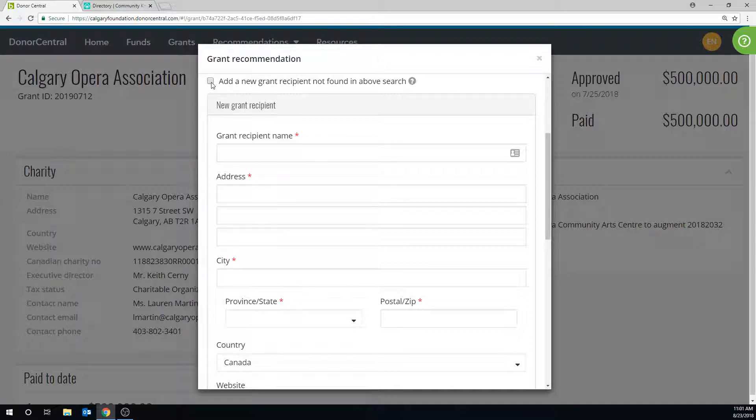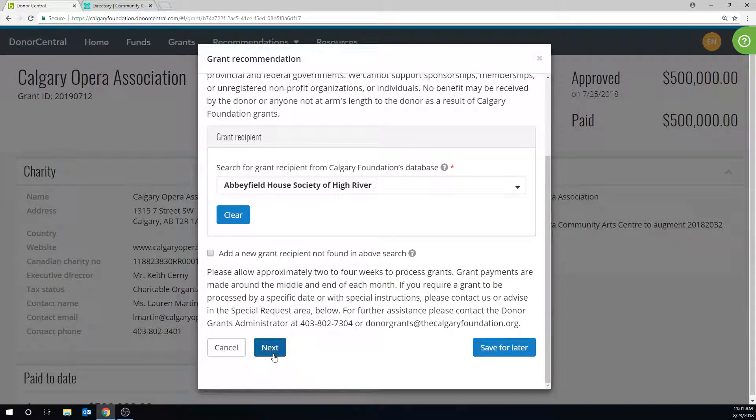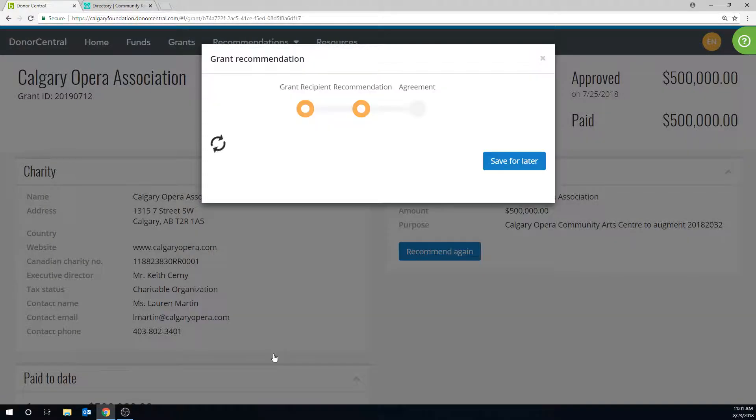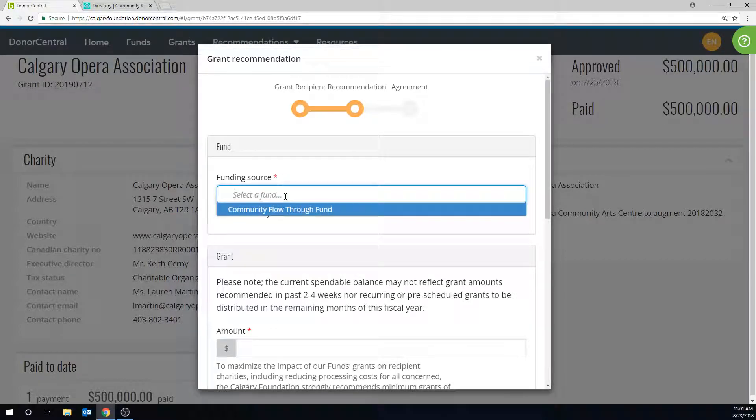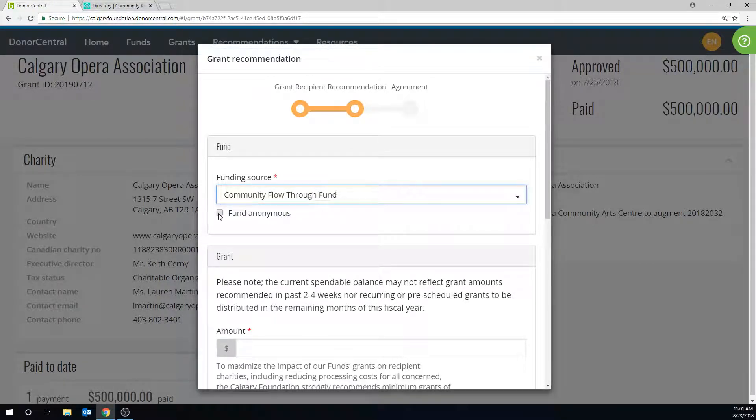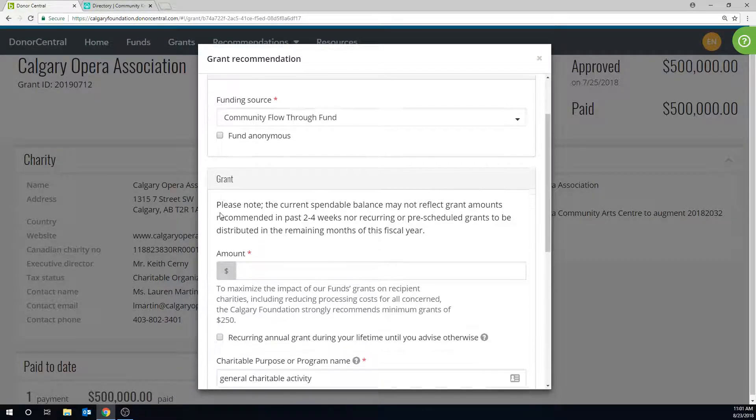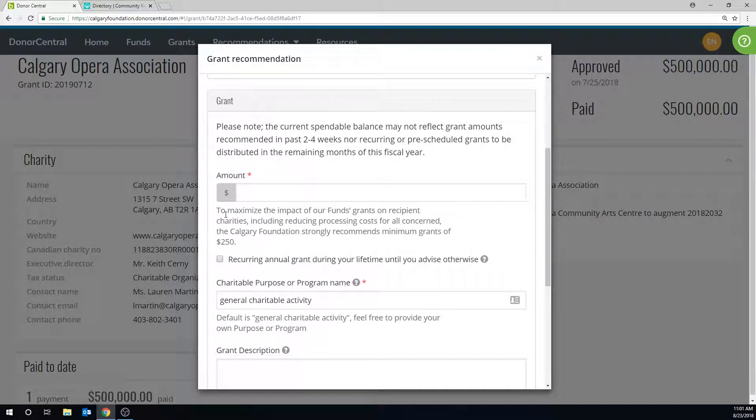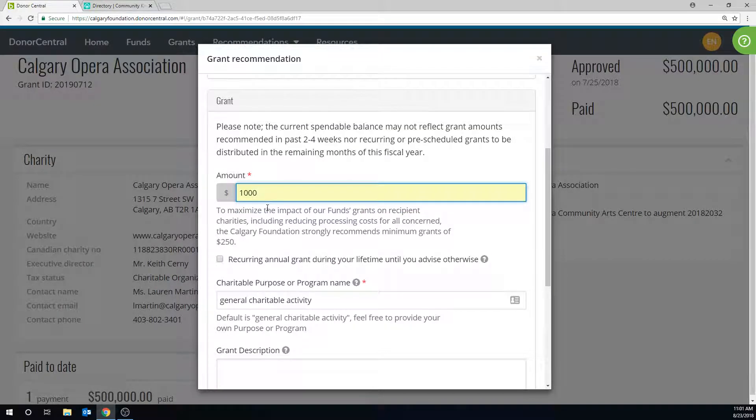Once a grantee is selected, searched, or added, click Next. Select which fund you'd like us to grant from by selecting the funding source. Grants can be made anonymous by clicking the Fund Anonymous button. Enter the amount to be granted. Keeping in mind, minimum grants are $250, and the maximum cannot exceed the spendable balance.